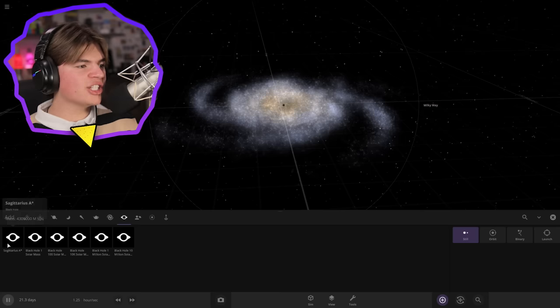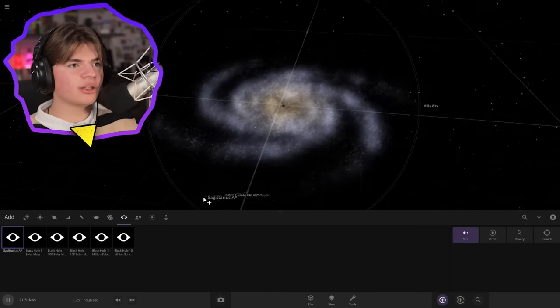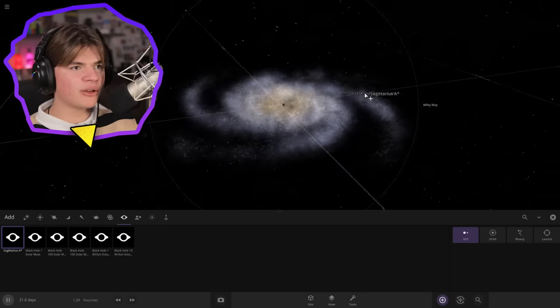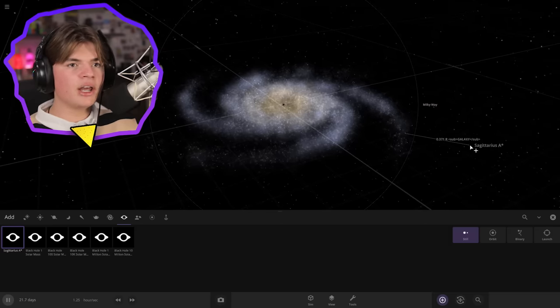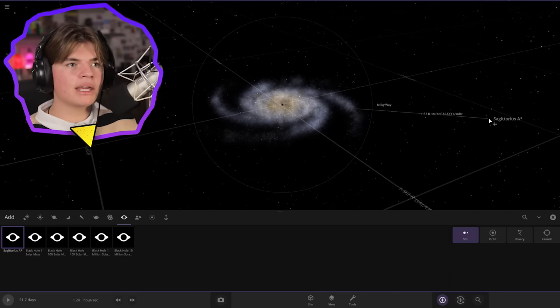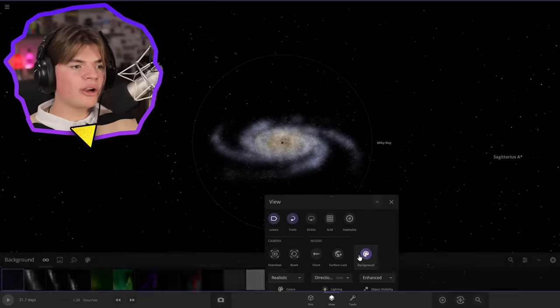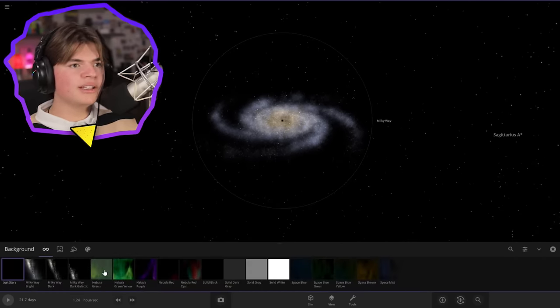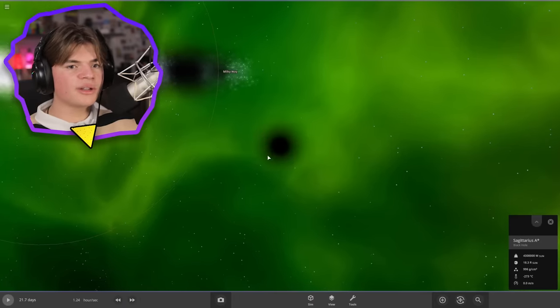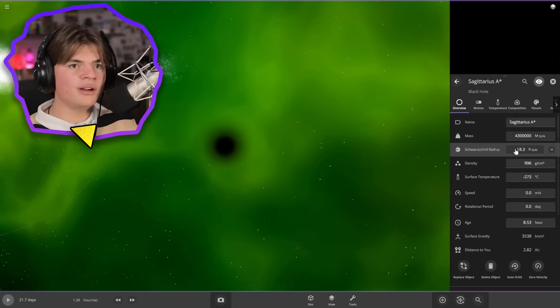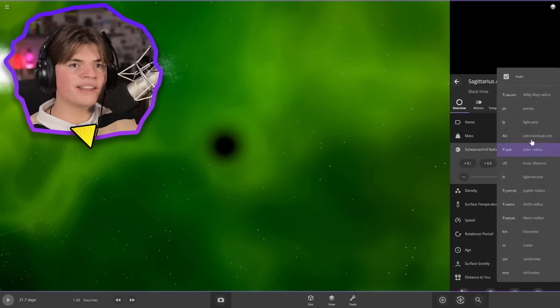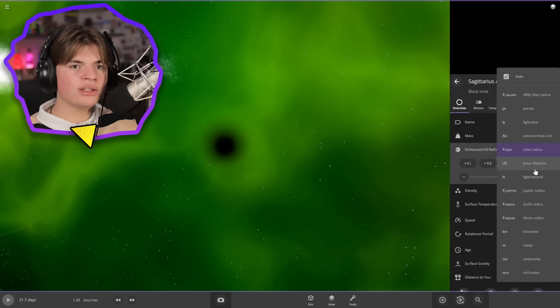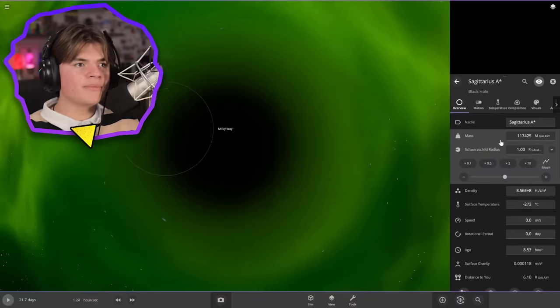Okay so we're going to start with Sagittarius A which is the black hole at the center of the Milky Way. You can actually see it there, that little black dot, but we're going to add another one about here and let's turn on a green background so we can kind of see. Here's our Sagittarius A black hole but we want the radius of this black hole to be one whole galaxy. So let's change this to Milky Way radius and have it be one.